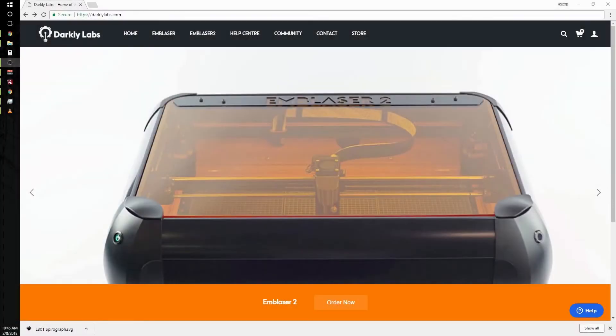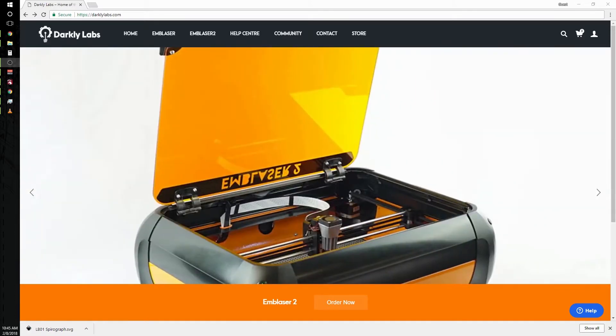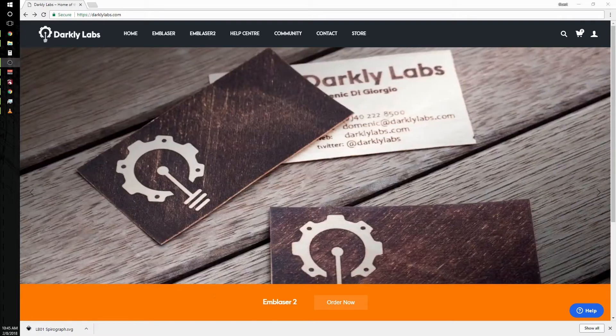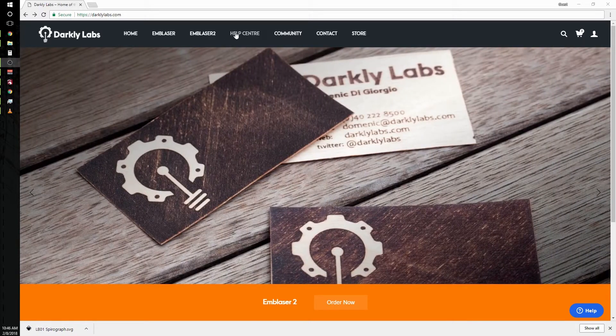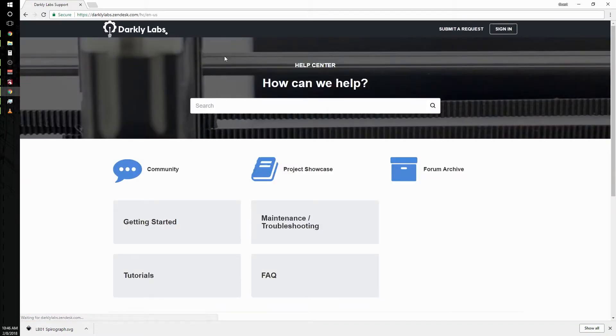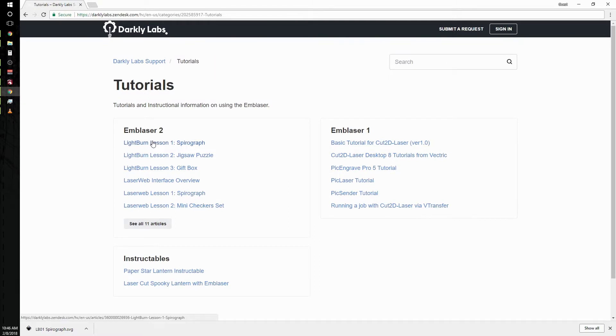Hey guys, welcome to the first LightBurn tutorial for the Emblazer 2. Today I'm going to be walking you through a couple steps to help you get your first project going and make a finished part. To get to the tutorial that I'm using as an outline today, go over to the help center on the Darkly Labs website, tutorials, and we're going to be going over lesson one, which is the spirograph.